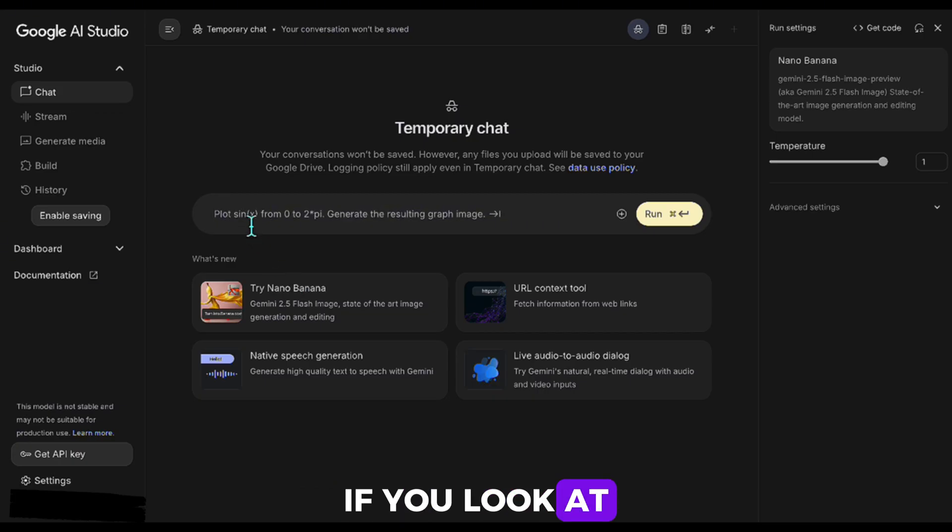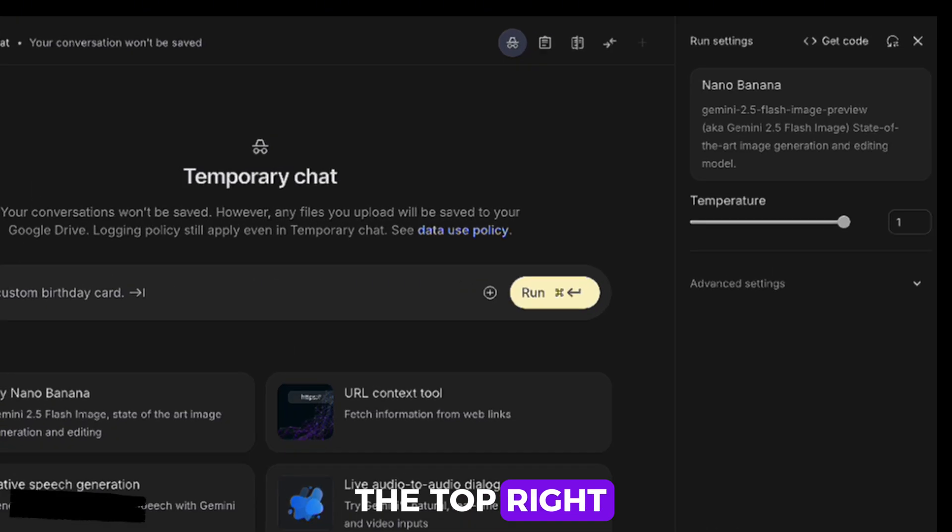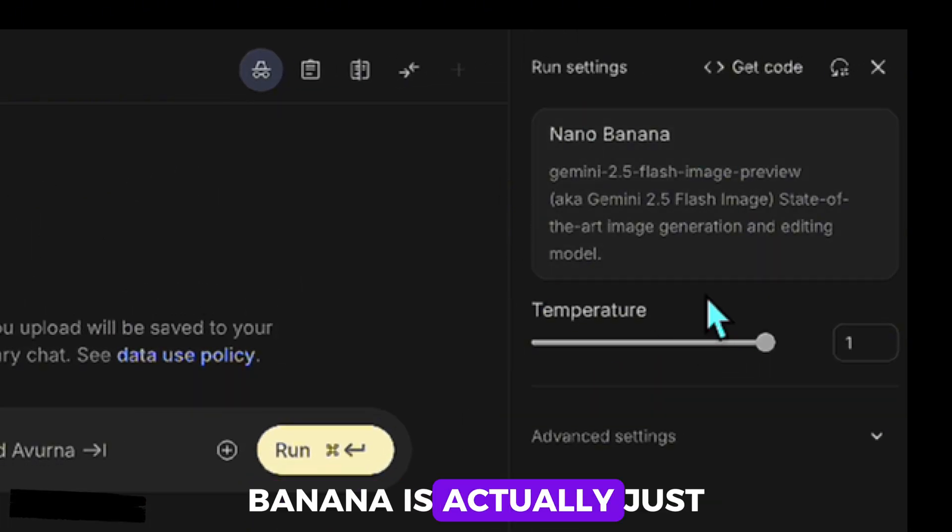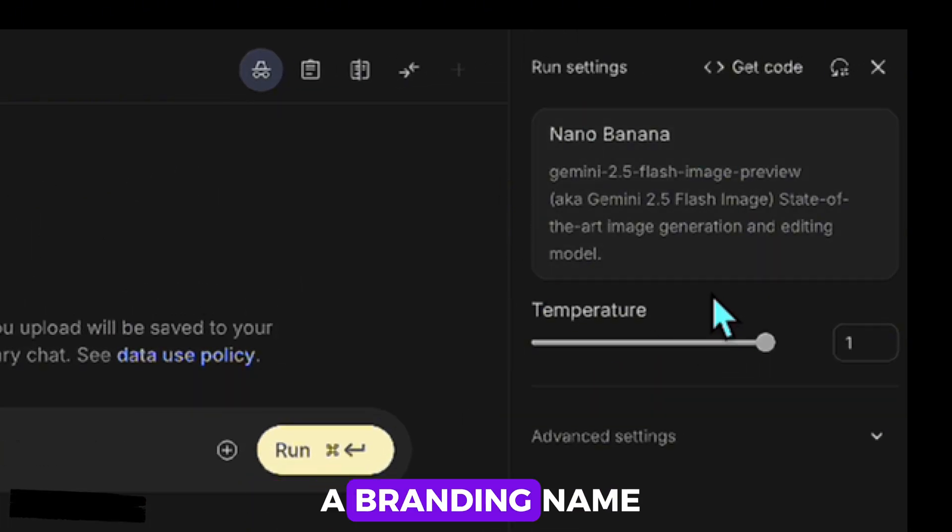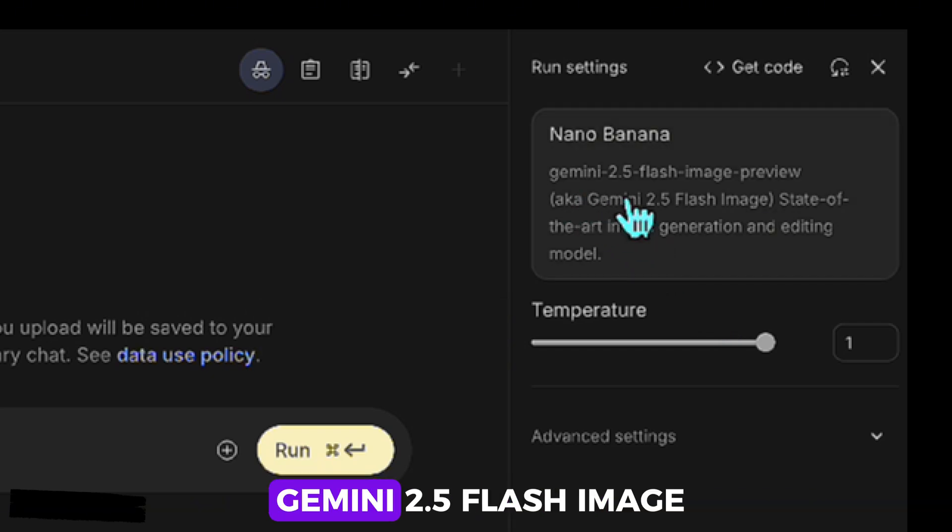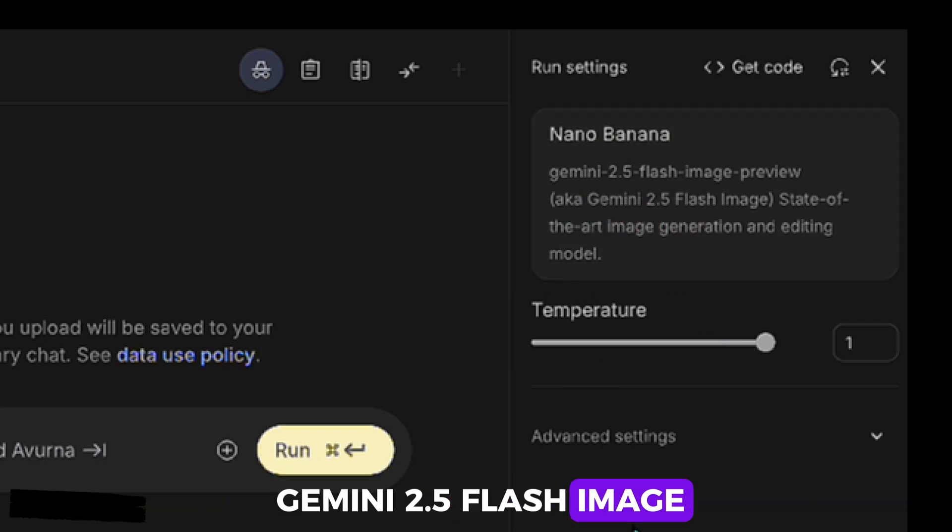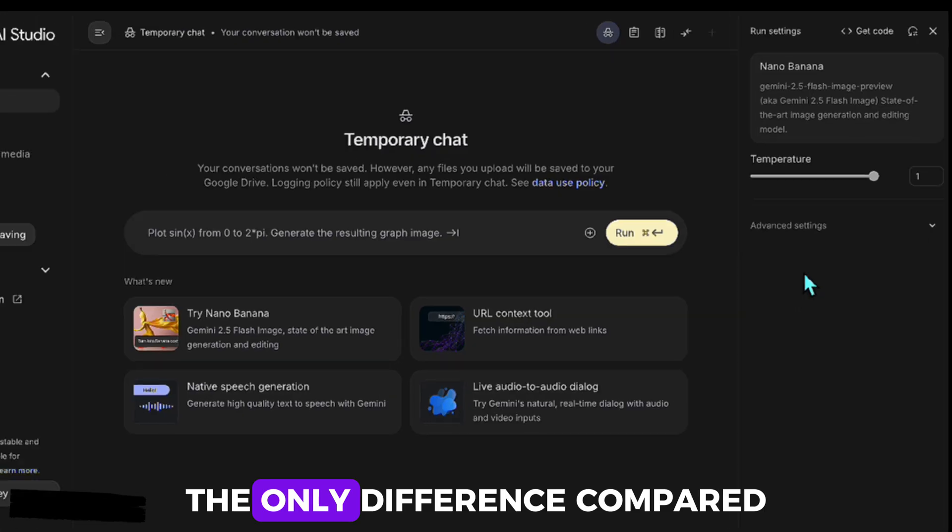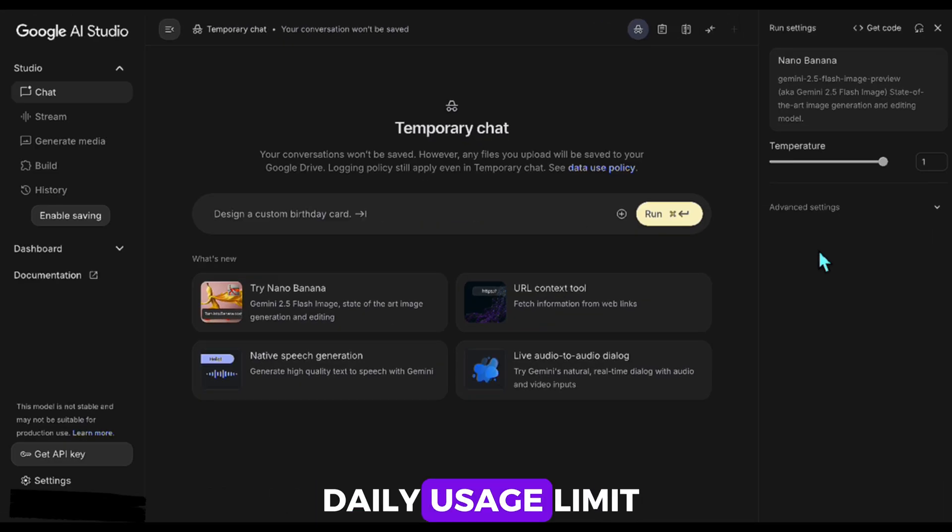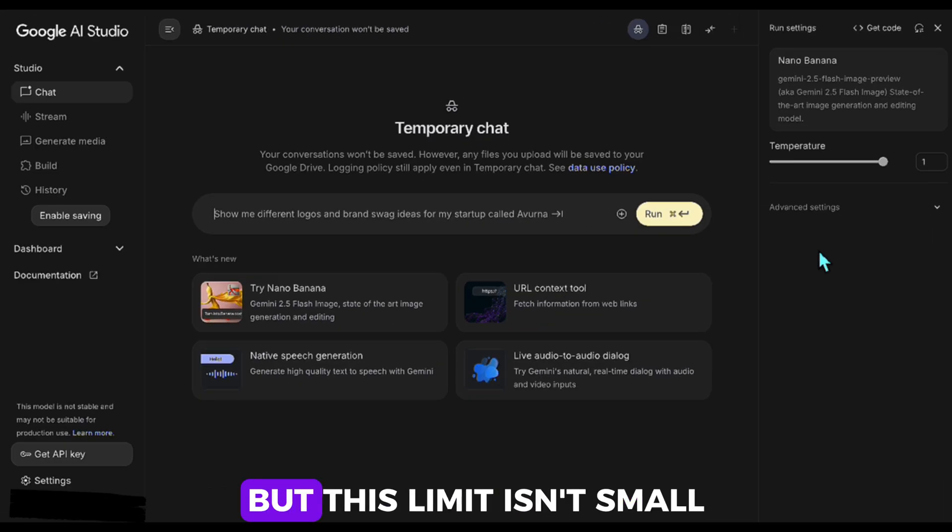If you look at the top right, you'll notice that Nano Banana is actually just a branding name. Its real name is Gemini 2.5 Flash Image. The only difference compared to the paid Gemini app is that there's a daily usage limit.